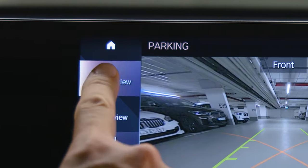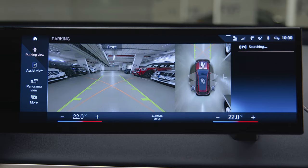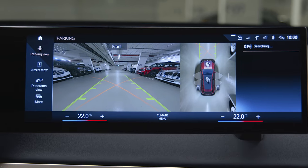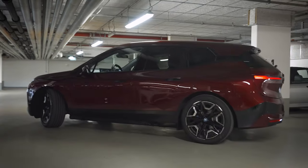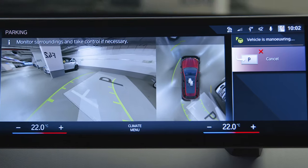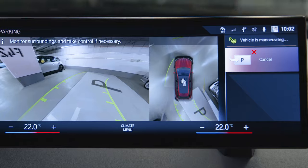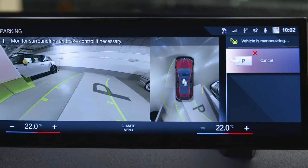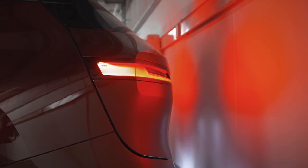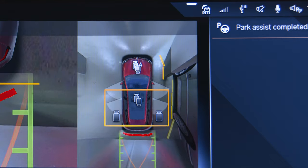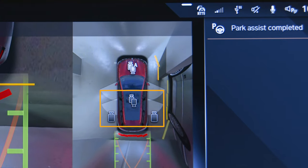Select Parking view for the actual camera images or views of the park distance control overlaid by graphic assistance information. Tap the camera icons to change perspective.